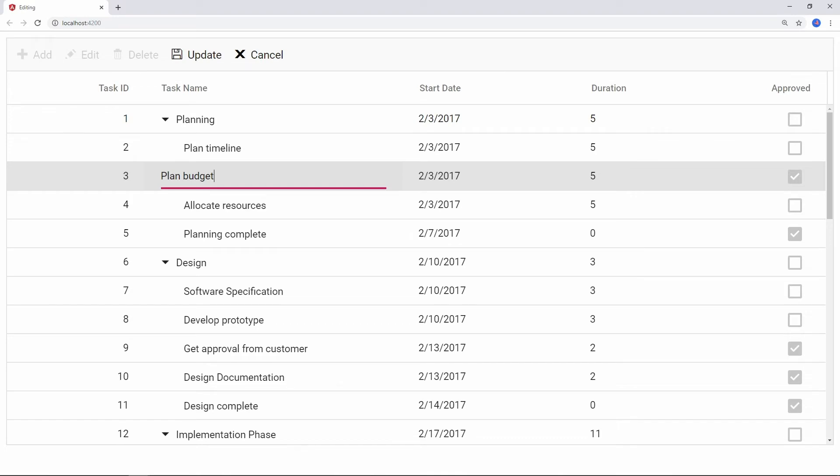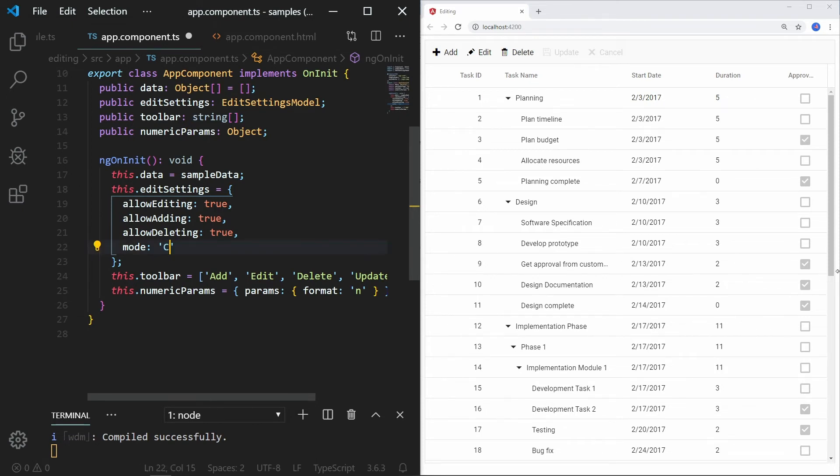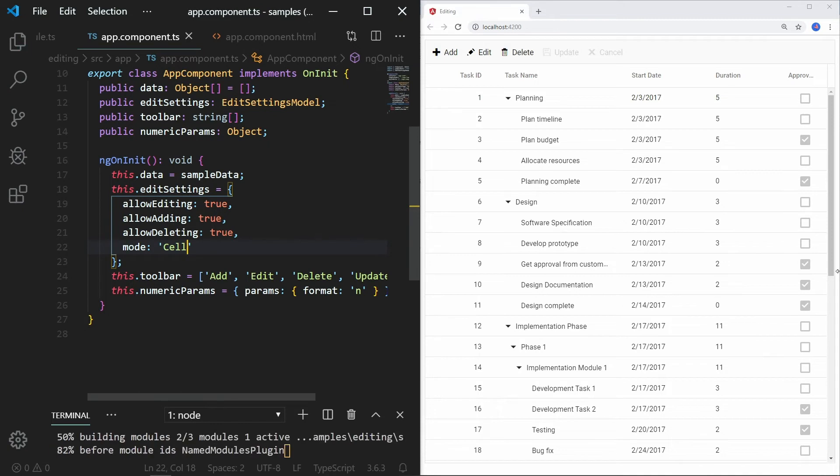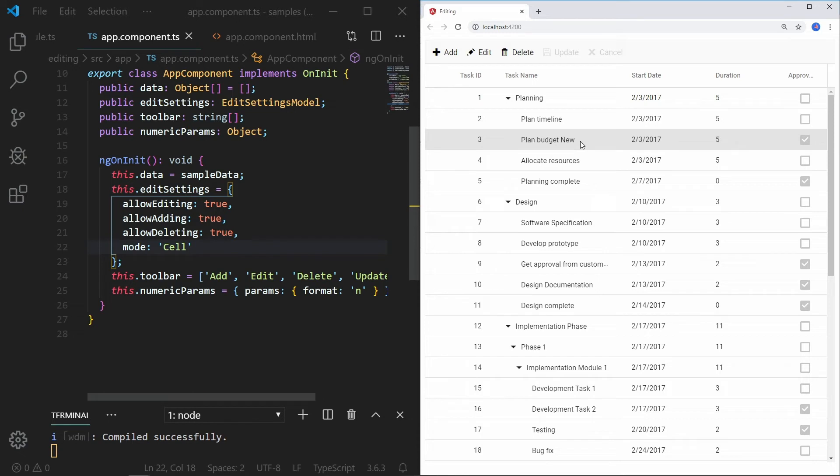To set the edit mode to cell, open the appComponent.ts file and in the ngOnInit method, set the edit settings mode to cell. In this mode, when I double click on a cell, I can edit the cell value. Cell edit mode is the default mode of editing entry grid.